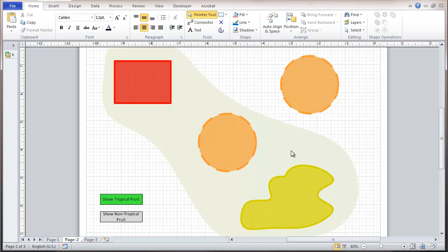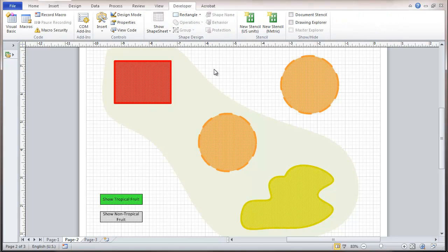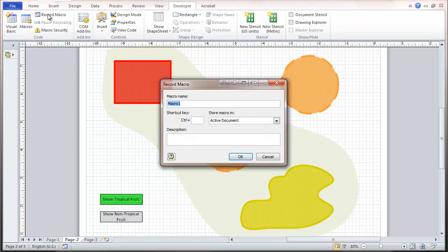The macro recorder is pretty easy to use — it's another part of developer mode. Basically, you record a macro and then everything you do can be repeated on command. I just closed the shape sheet because we want to open it as part of the macro. I'm going to go to Record Macro. It asks me to set a name — make sure you use no spaces in the macro name.